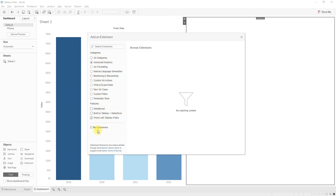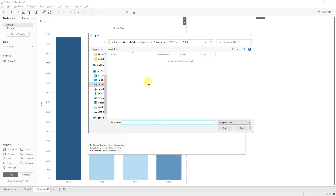We also have another option called 'My Extensions,' which allows you to load extensions from your local system. You can download these extensions from the Tableau extensions gallery at extensionsgallery.tableau.com. Clicking here will ask you to upload a .trex file.